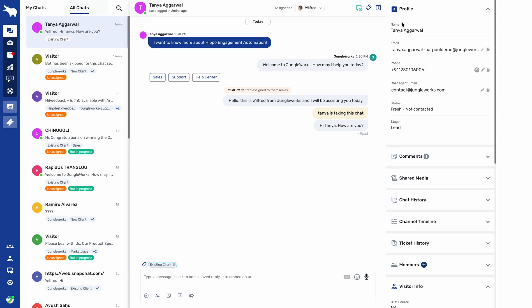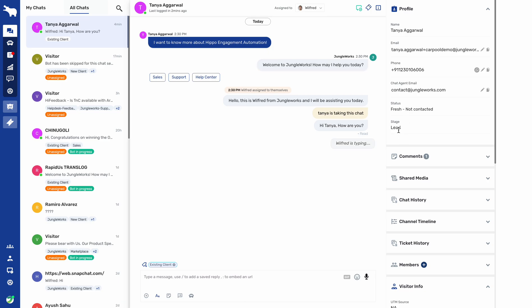Coming to the right panel, here we have the name of the end customer who initiated the chat, their email address, phone number, the chat agent's email address, the agent who is catering the chat, and the status of the lead. If you have integrated a CRM, the status and stage for the lead can also be integrated here.